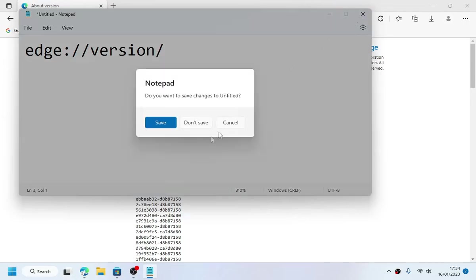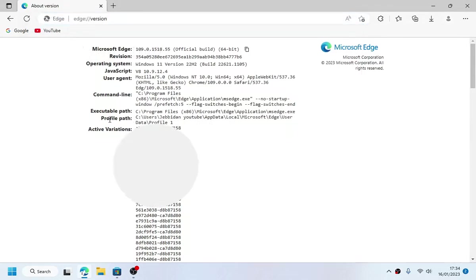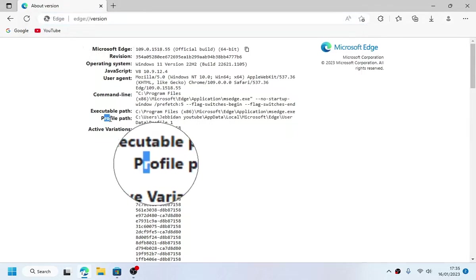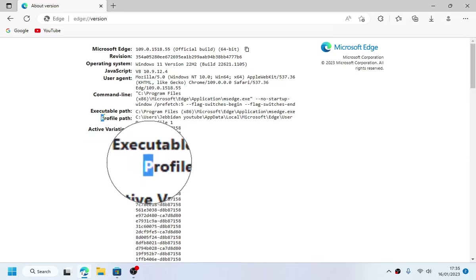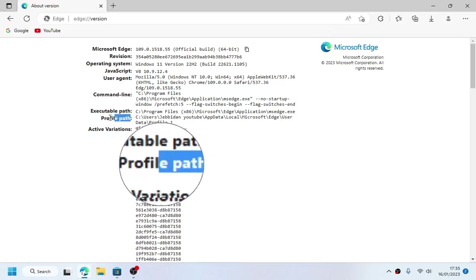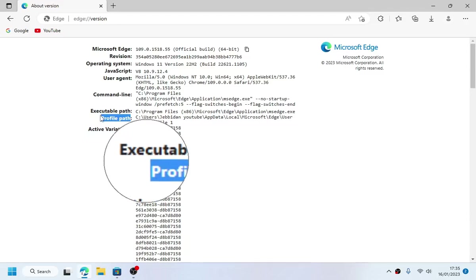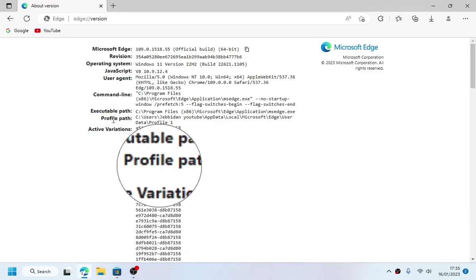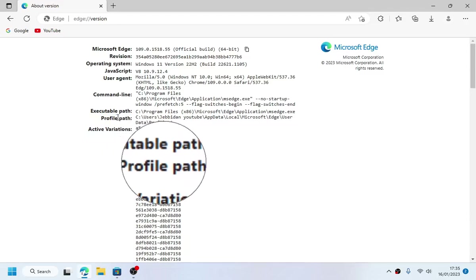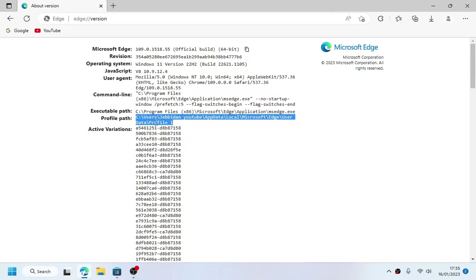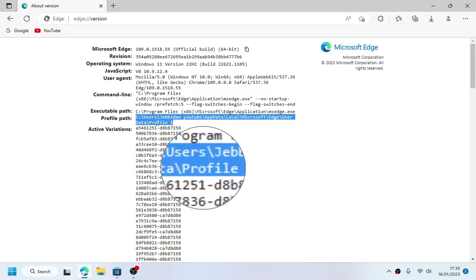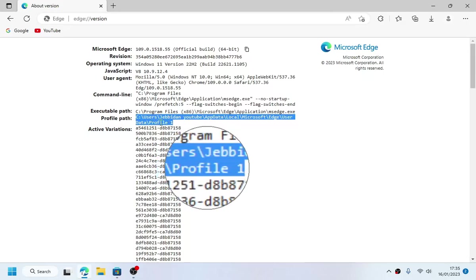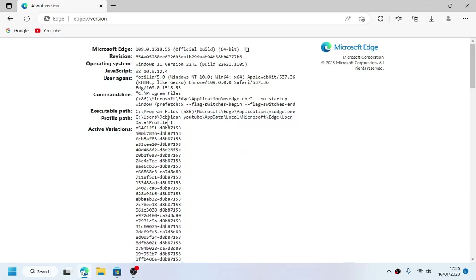Look for profile path right here. As you can see, the profile path for our main profile is Profile 1. Now copy the name of your profile path, copy the name Profile 1.